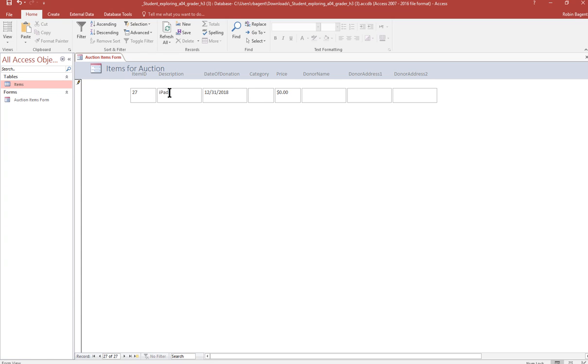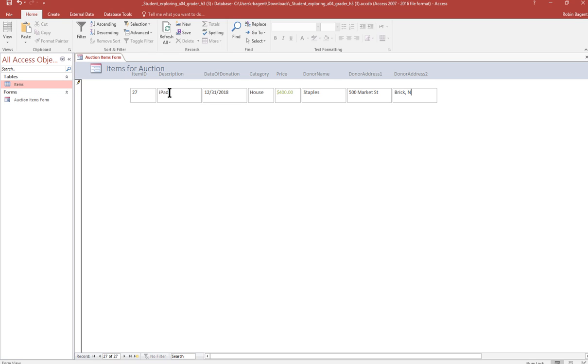Category is house. The amount is 400. And notice it turns green because it's more than 90. Staples is donor name. 500 Market Street. And Brick, comma, NJ, New Jersey 08723. And that finishes number nine.